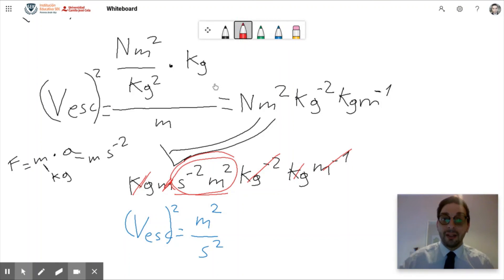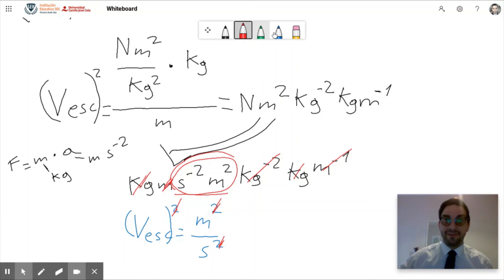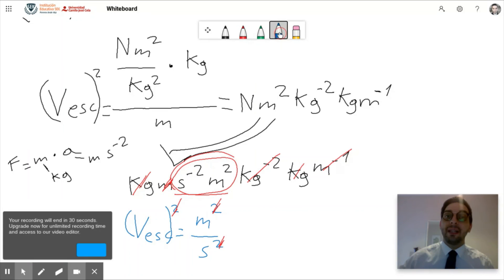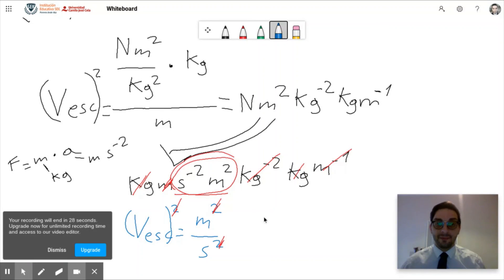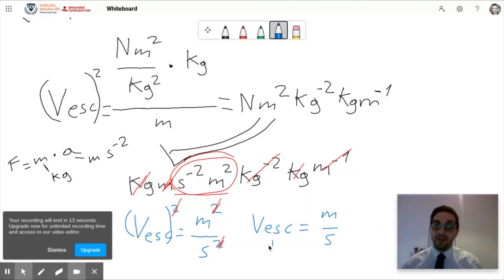To remove the square on V_escape, we take the square root of both sides, which cancels the square. The final result is that V_escape equals meter over second, or equivalently meter·second⁻¹. This confirms that the escape velocity formula gives us units of velocity.